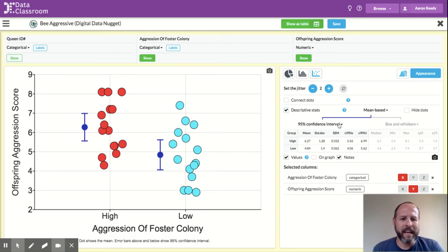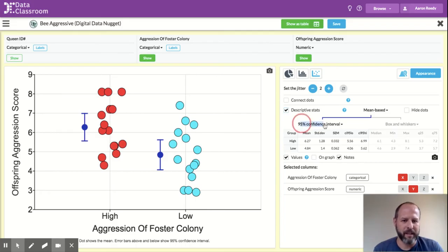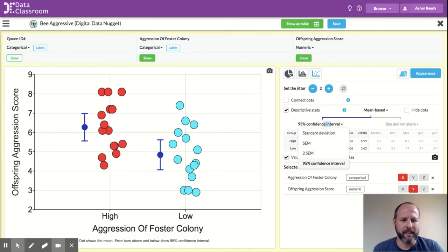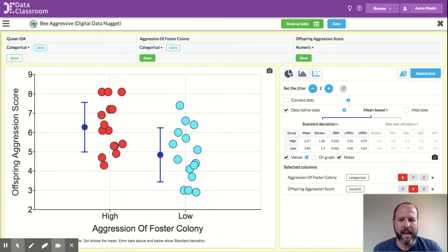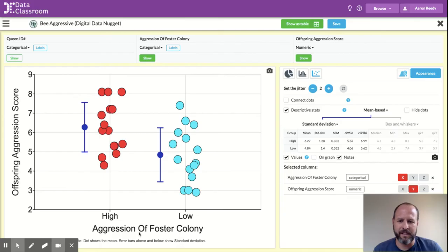I can change what those error bars represent by going here. So where it says 95% confidence interval, if I click that, it will give me this drop-down menu. And I could change that, and maybe I want to show instead standard deviation. So I can click that, and now the error bars are changed to standard deviation. And you see the fine print on the bottom of the graph has also been changed.